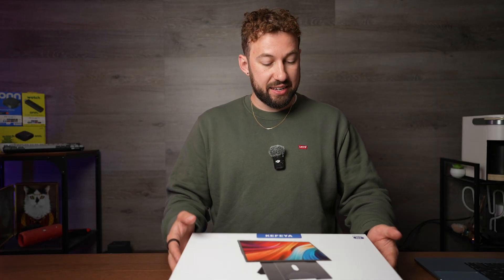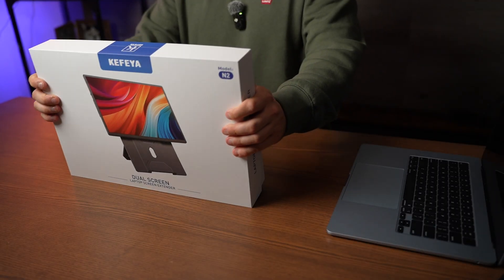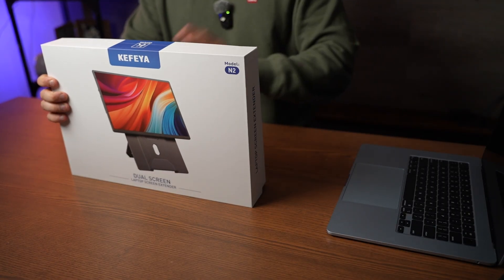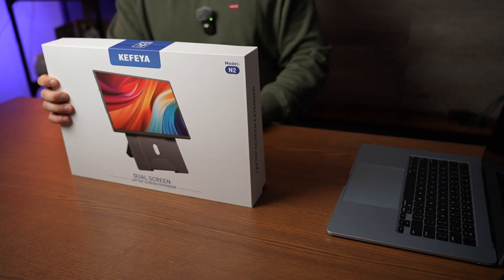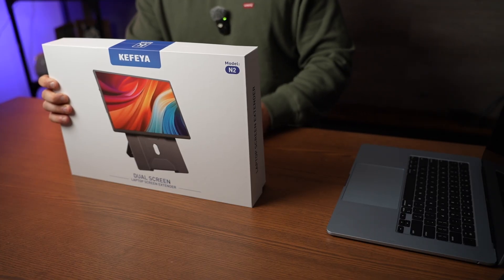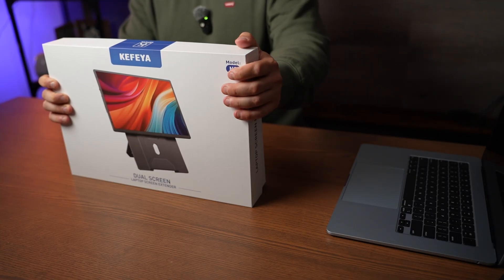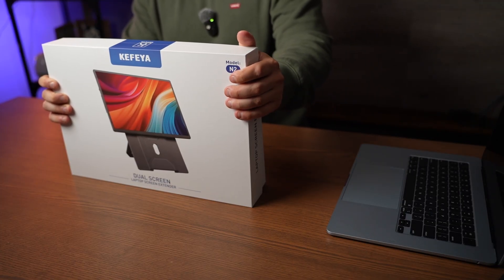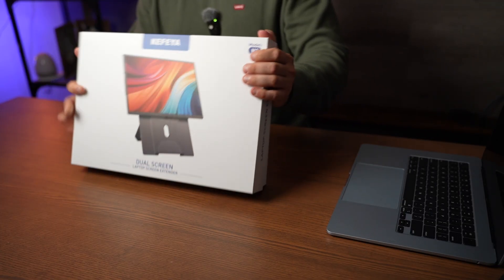Now this is a 16 inch screen. It is their N2 model. It comes with all the cables you need, a portable stand, 60 hertz refresh rates and those are the major specs.